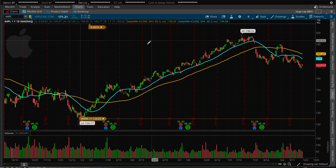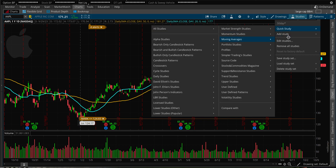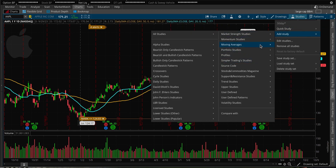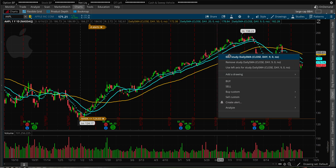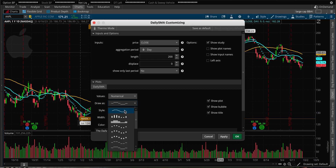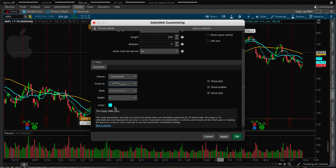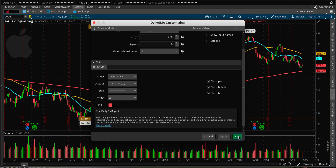I'll zoom back out to the one-day chart and add one more study — Daily SMA for the 200-day moving average. I'll go to Add Study, enter 200 for the day setting, change the drawing style, change the color to red, adjust the line thickness, then click Apply and OK.